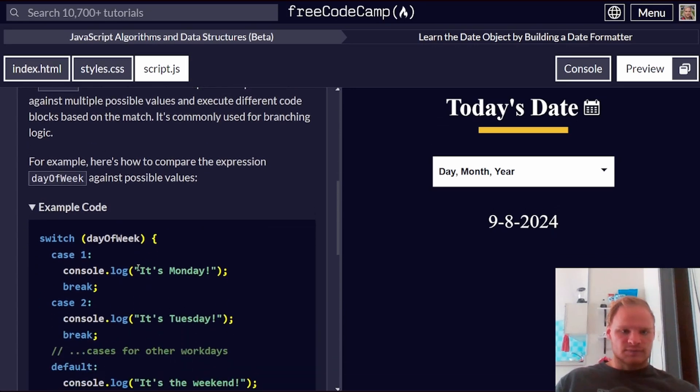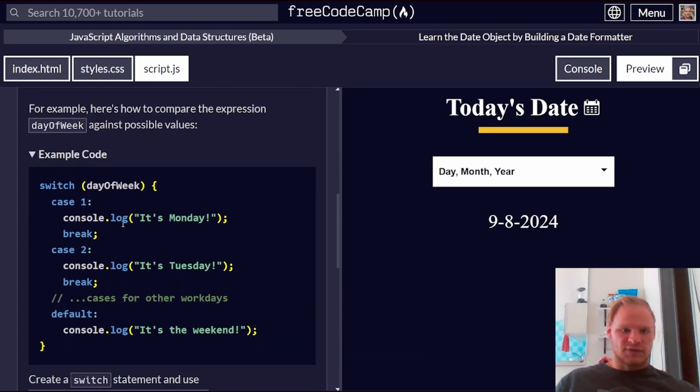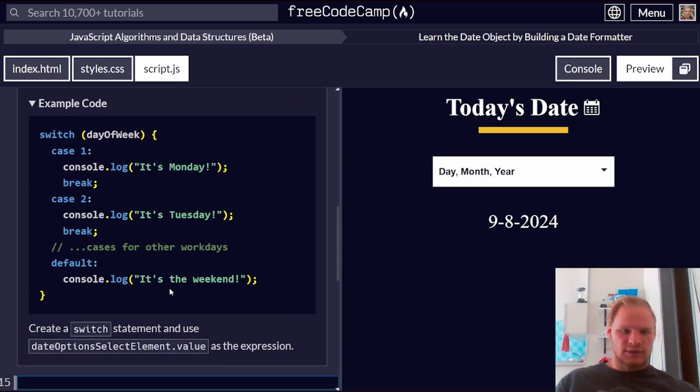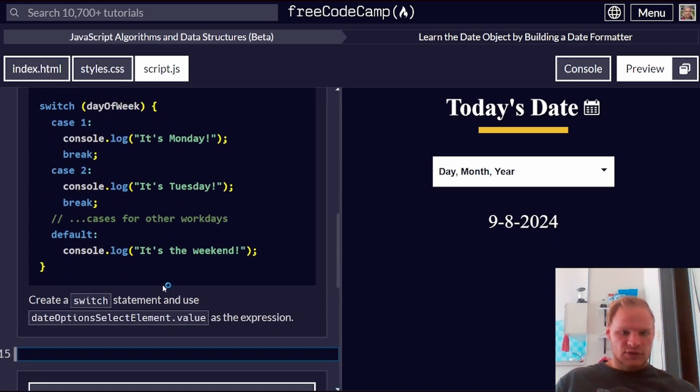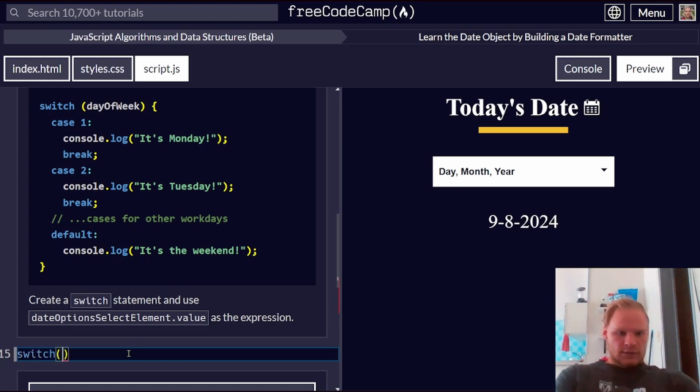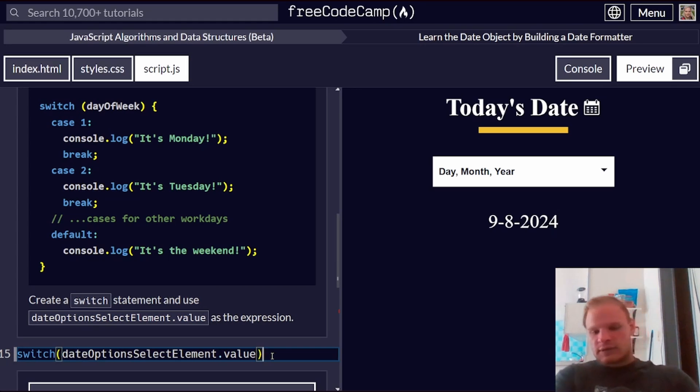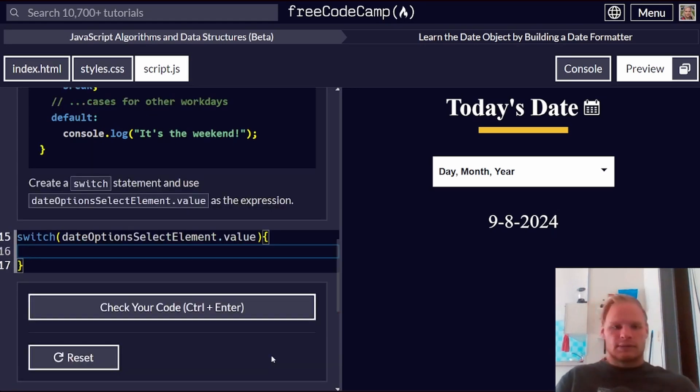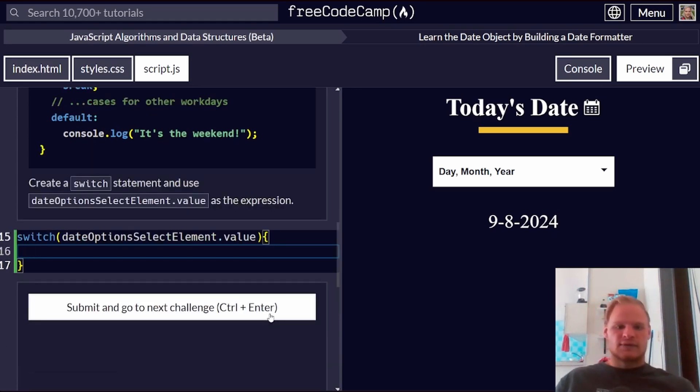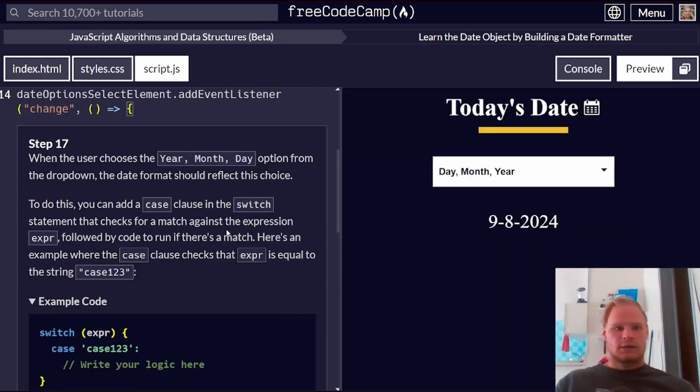When a user makes a selection from the drop down menu, the function should get the user's value to display the date in that chosen date format. A switch statement is used to compare an expression against multiple possible values. So I think we're going to do a switch case. For example, here's how to compare the expression of day of the week against possible values. If it's day one, that's Monday, day two, Tuesday. Create a switch statement and use a date option select element dot value as expression. So we're going to go switch. We're going to do add this as the expression inside of this. And I think we're going to leave it empty for now and add stuff to it.